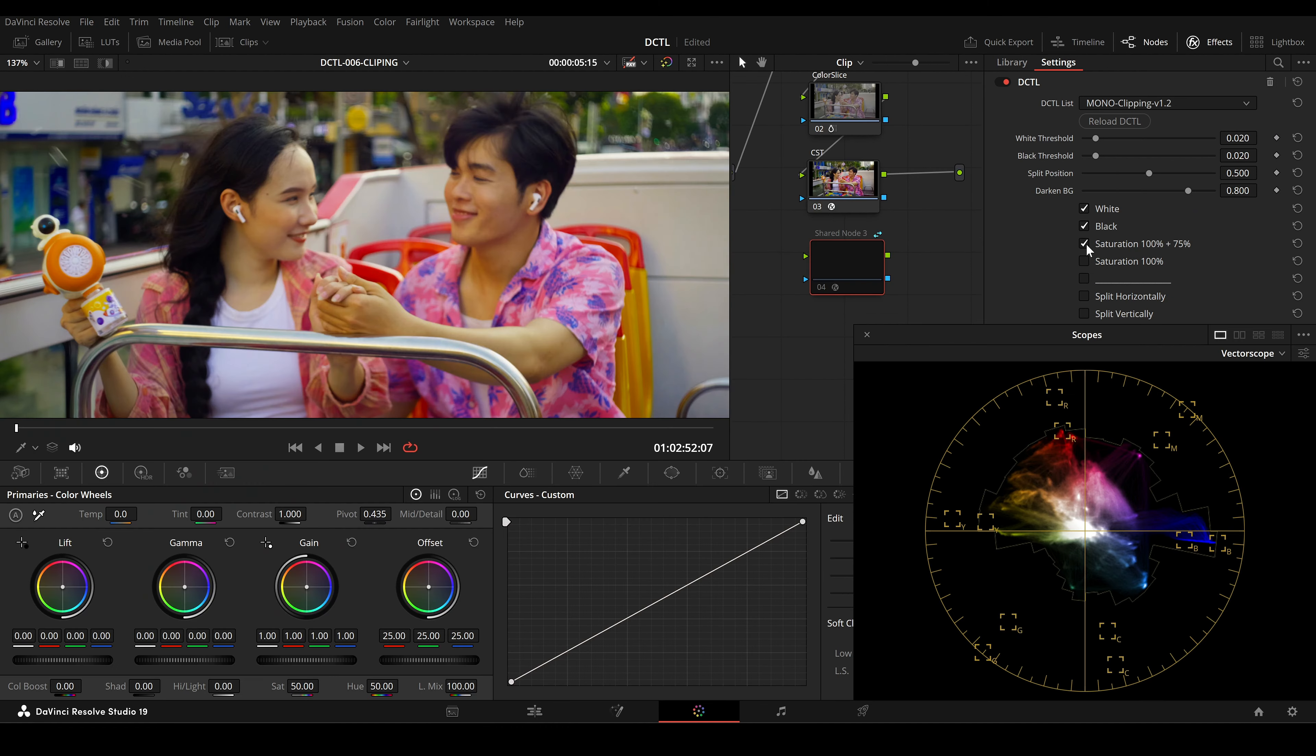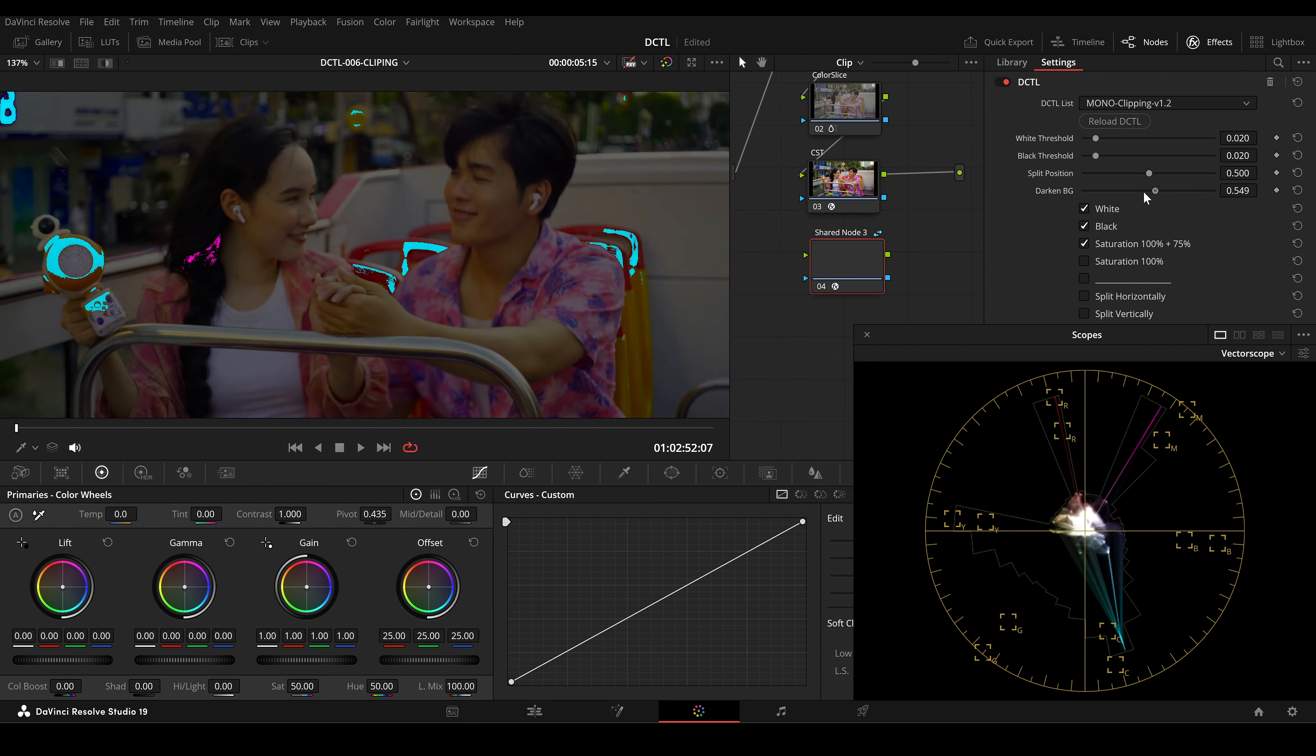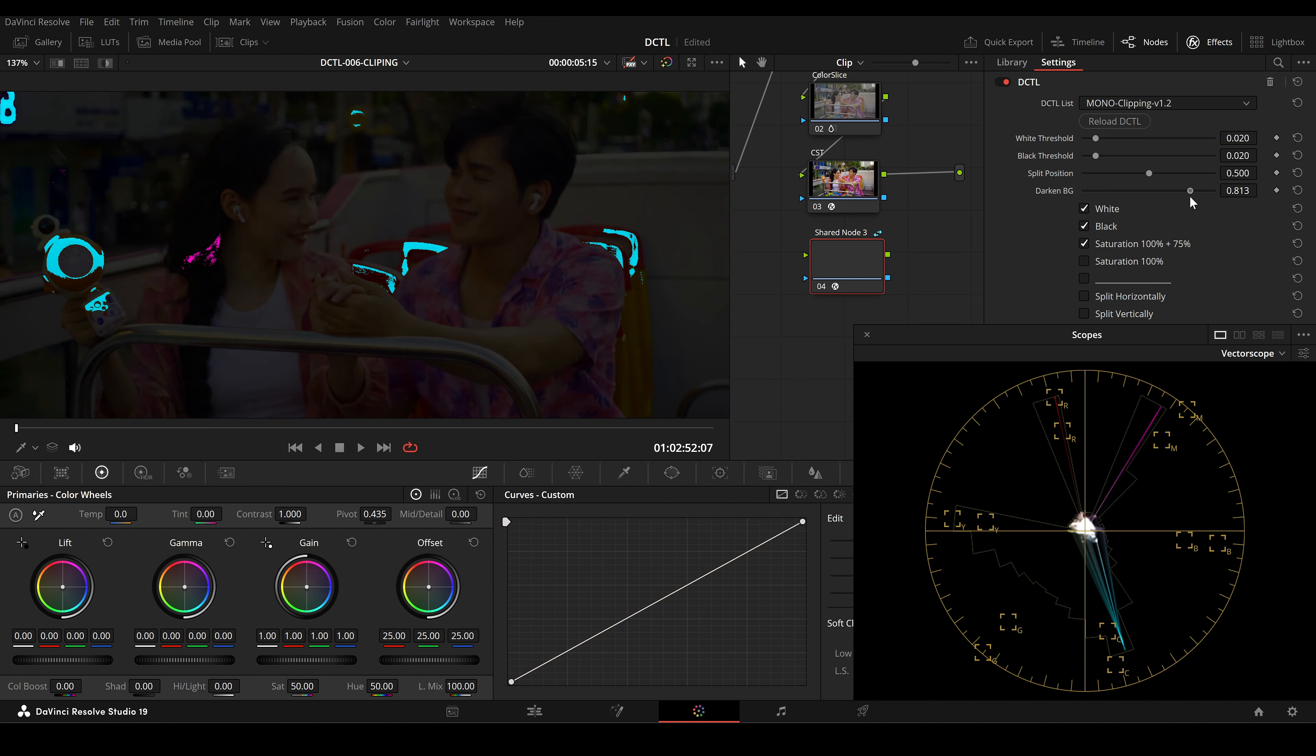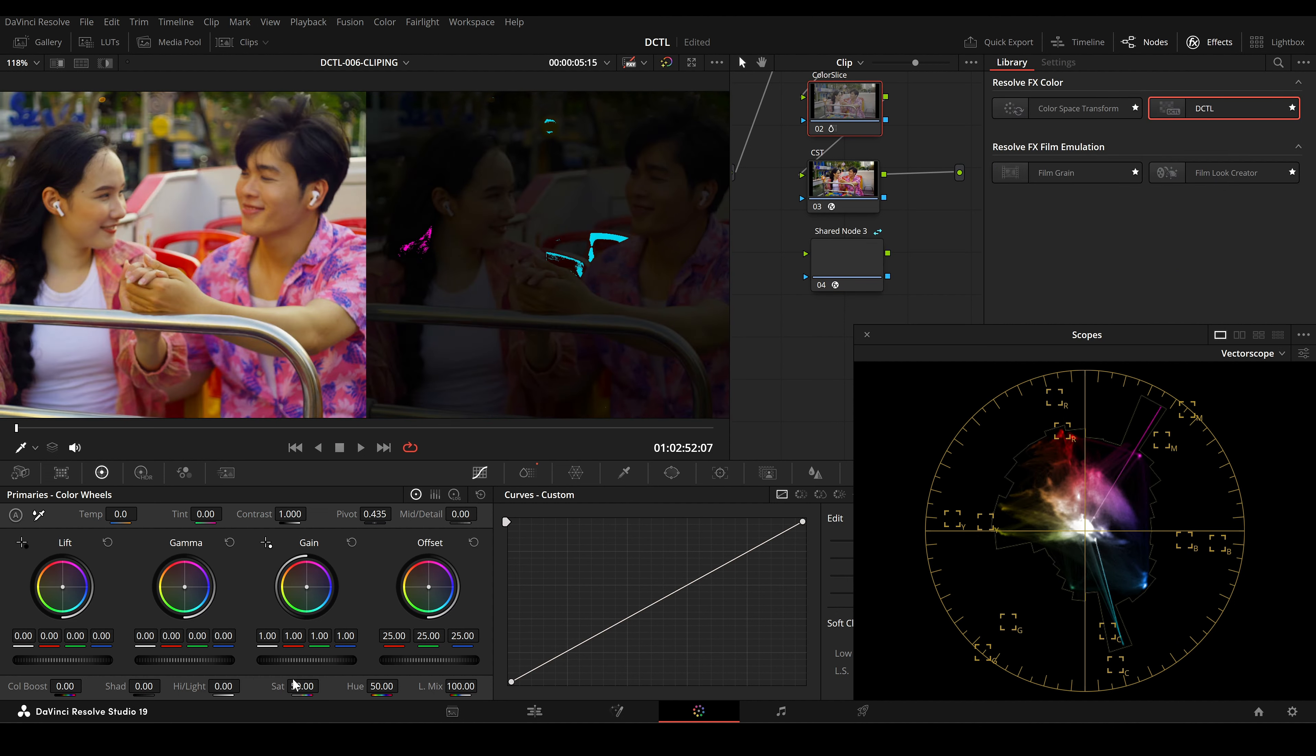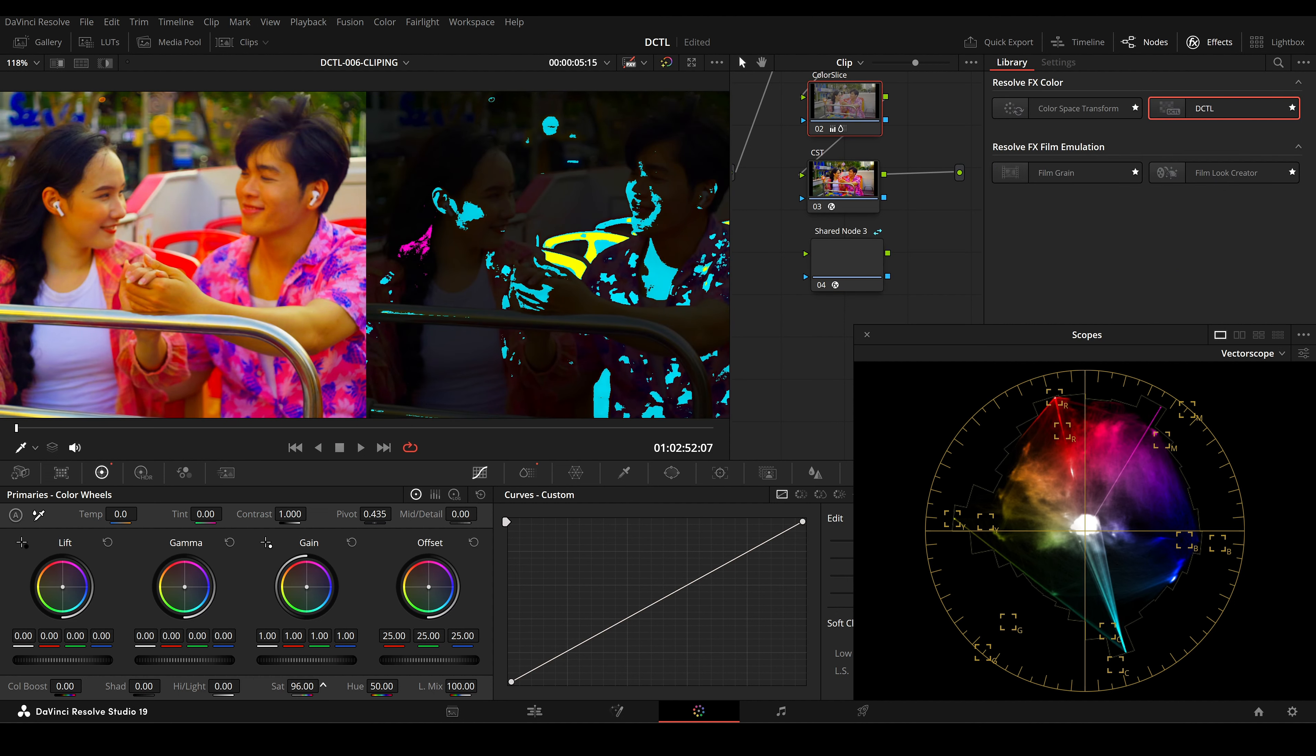The Saturation 100% plus 75% checkbox turns areas with high saturation above 75% cyan, and areas that are near 100% will be turned yellow.